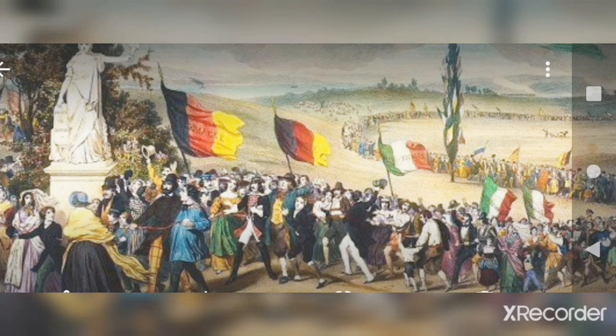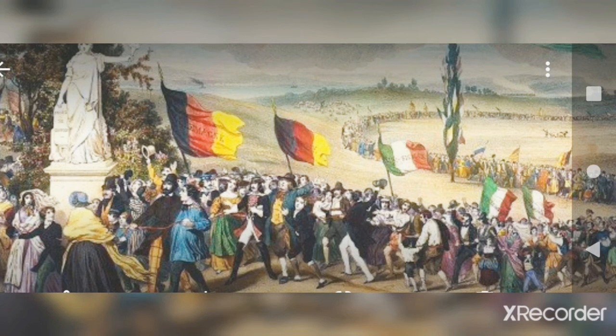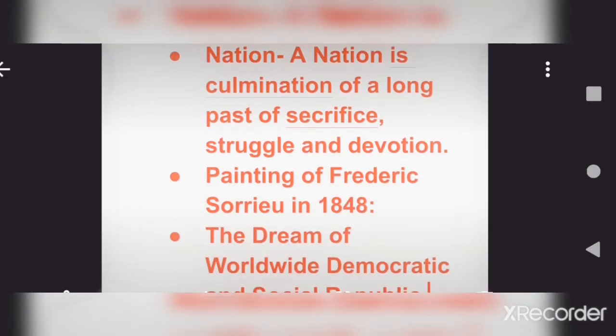Its most notable quality is that it consists of four series — it was created in four series. At that time, the technology we use today, like cameras, did not exist, so artists like Frederick Sorio produced paintings. He released four series. The very first series was titled 'The Dream of a Worldwide Democratic and Social Republic' — that is the name of his first painting.